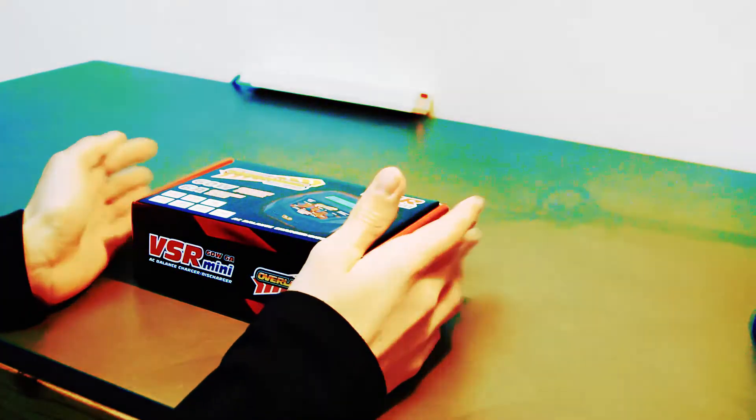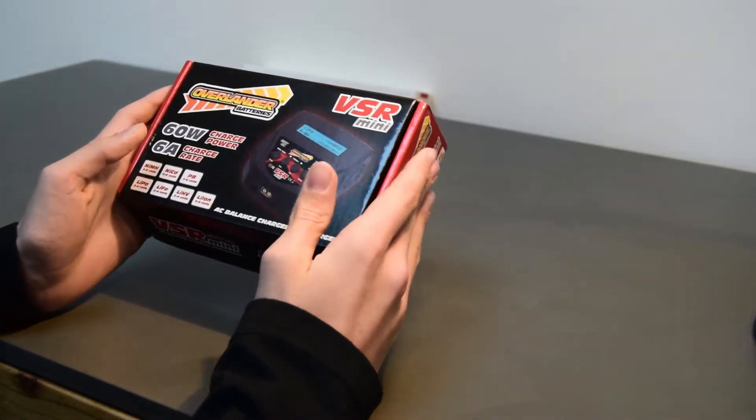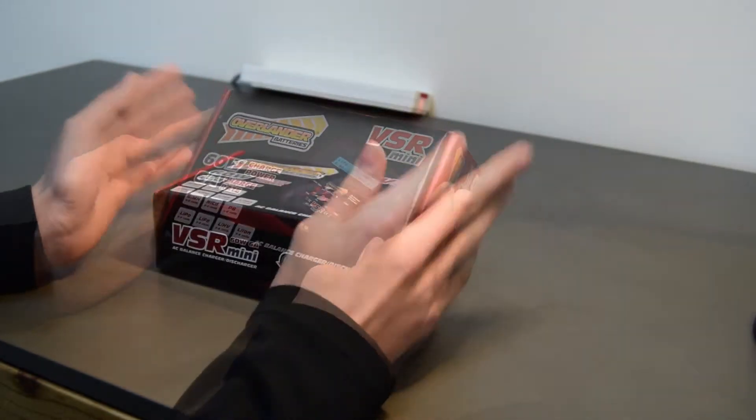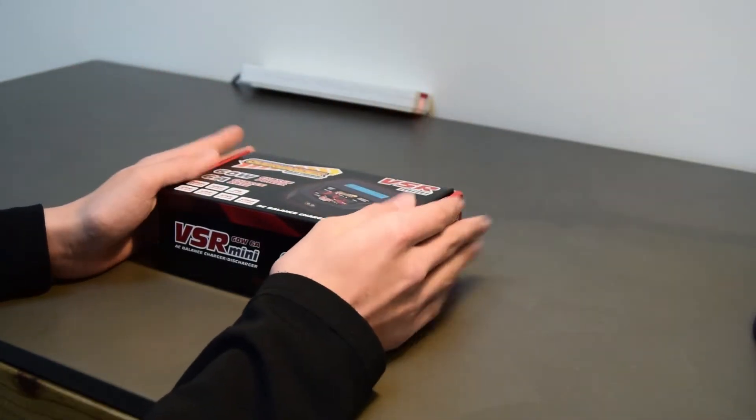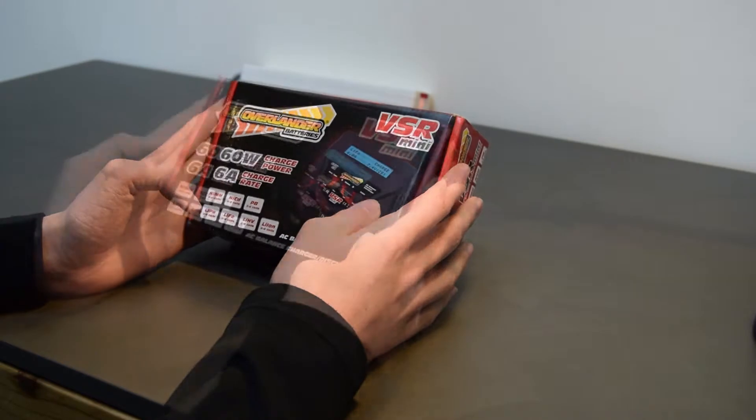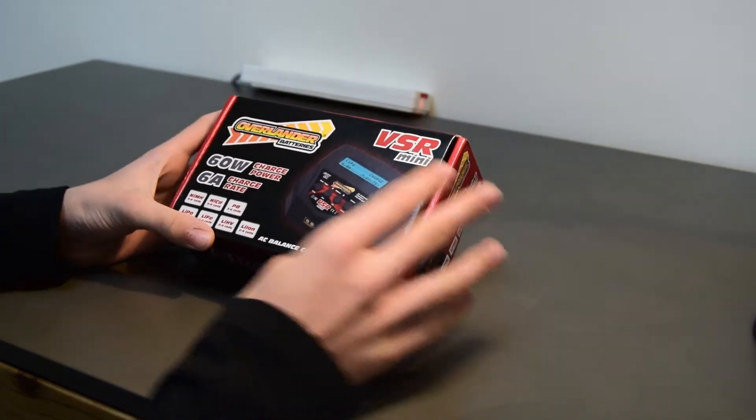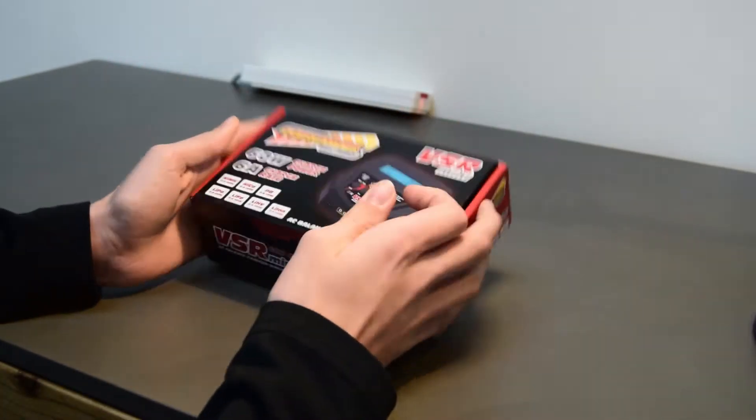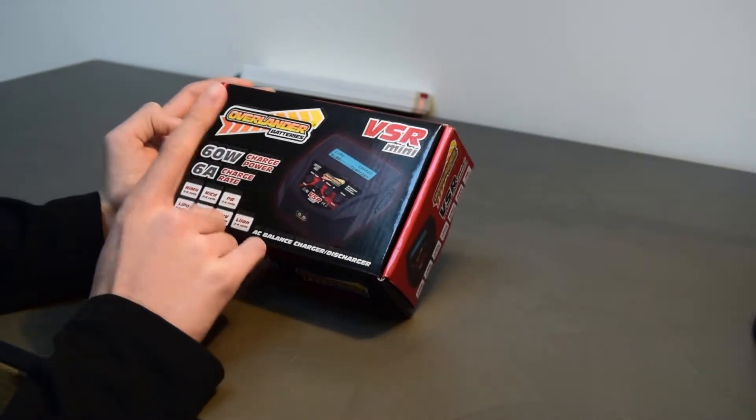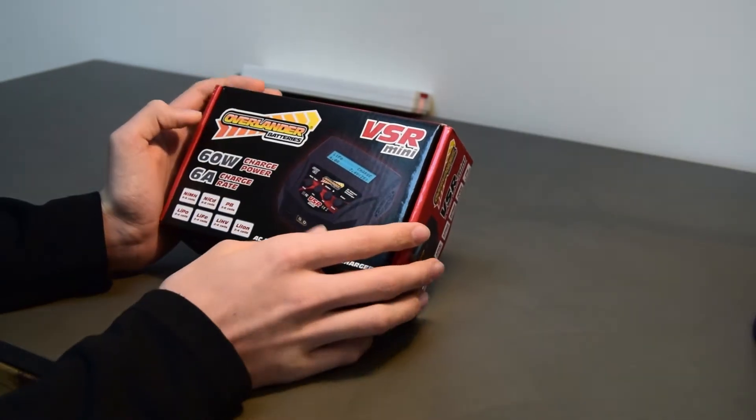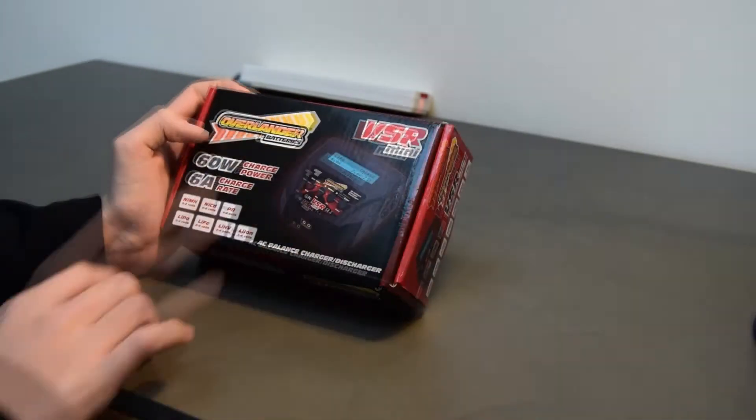Hello and welcome to RC Aviation and today we have the VSR Mini from Overlander batteries. First off we've got to say big thanks to Overlander for sending this in for review. So this is a portable charger that is about that big and it charges at 60 watts at a 6 amp charge rate.